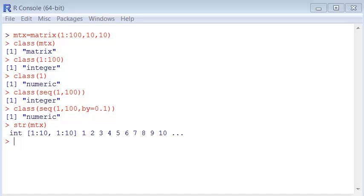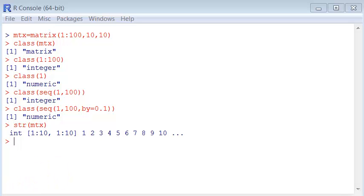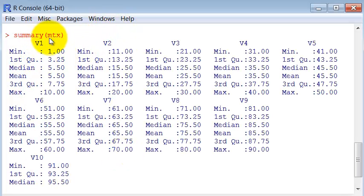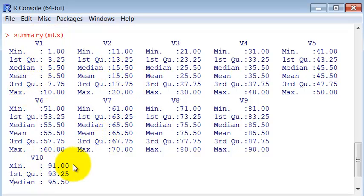Another useful command is the summary command. The summary command gives us a summary of every column. This is really useful because usually our data will be organized in each column with the same kind of information, for instance, precipitation or temperature.